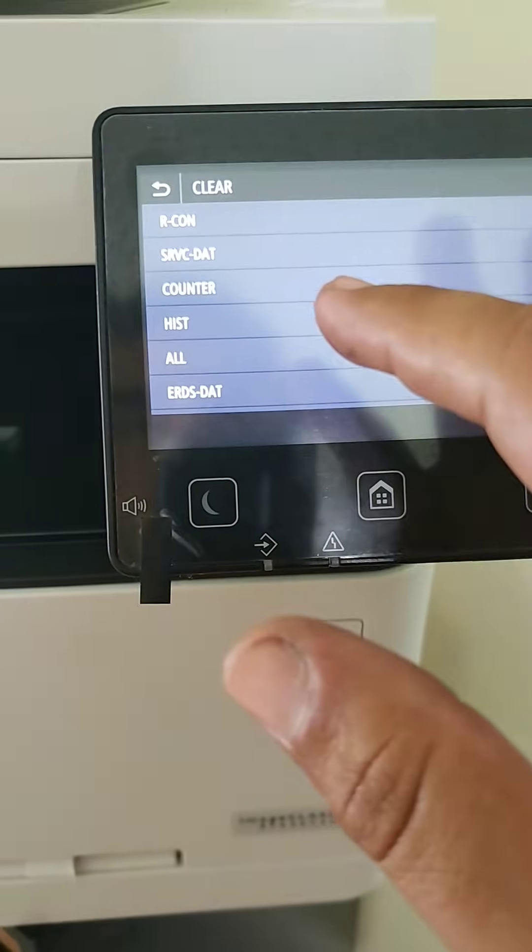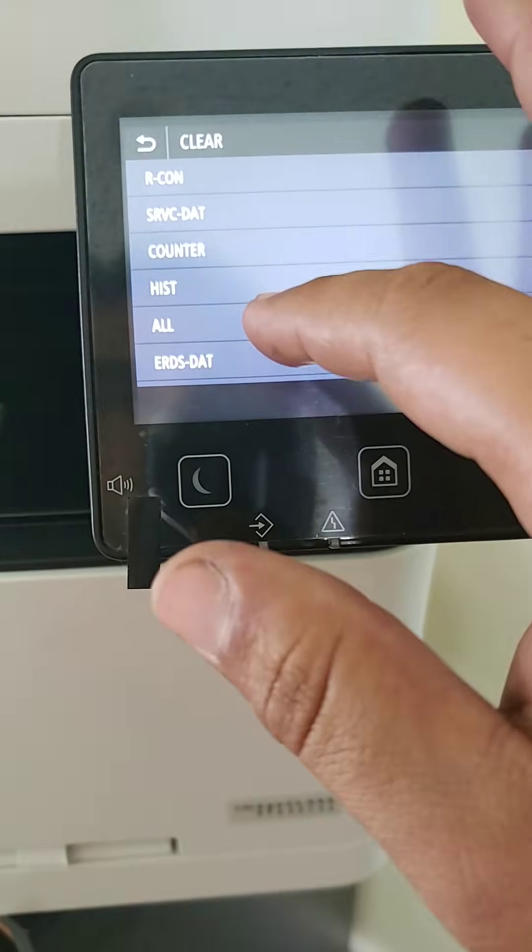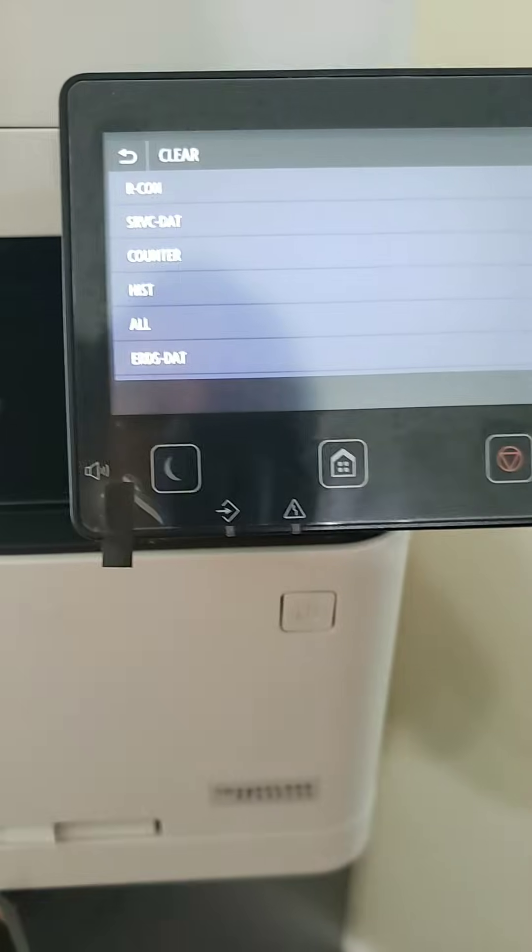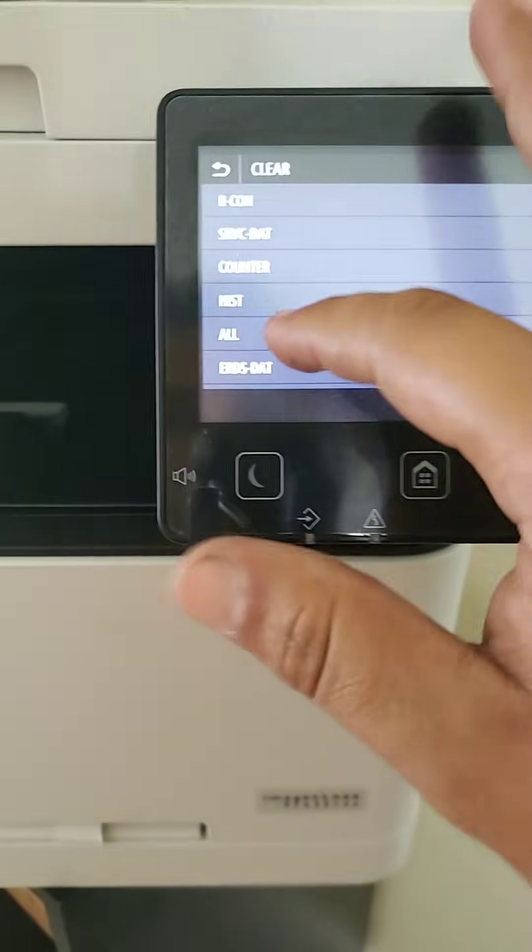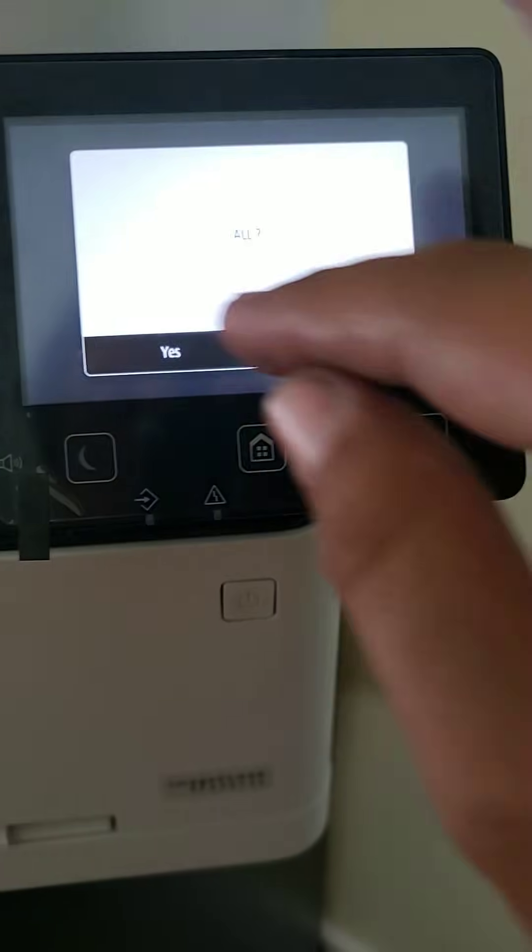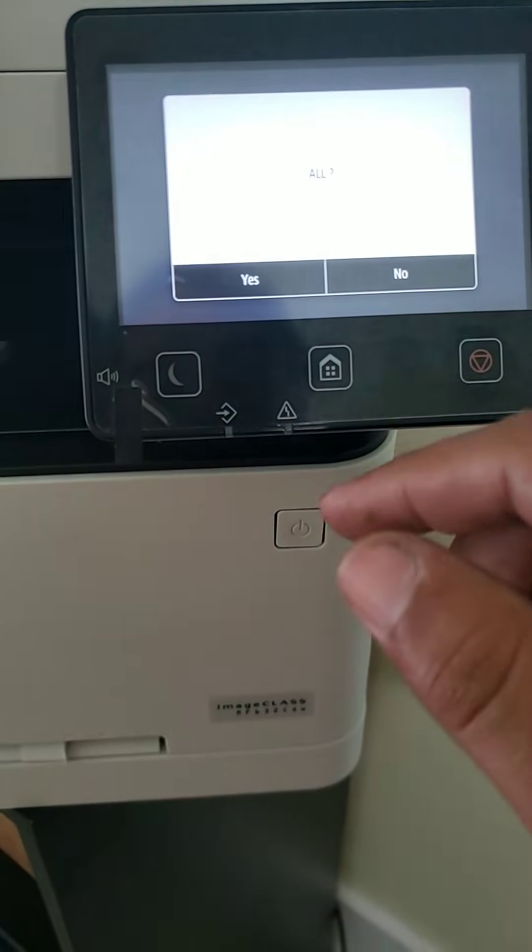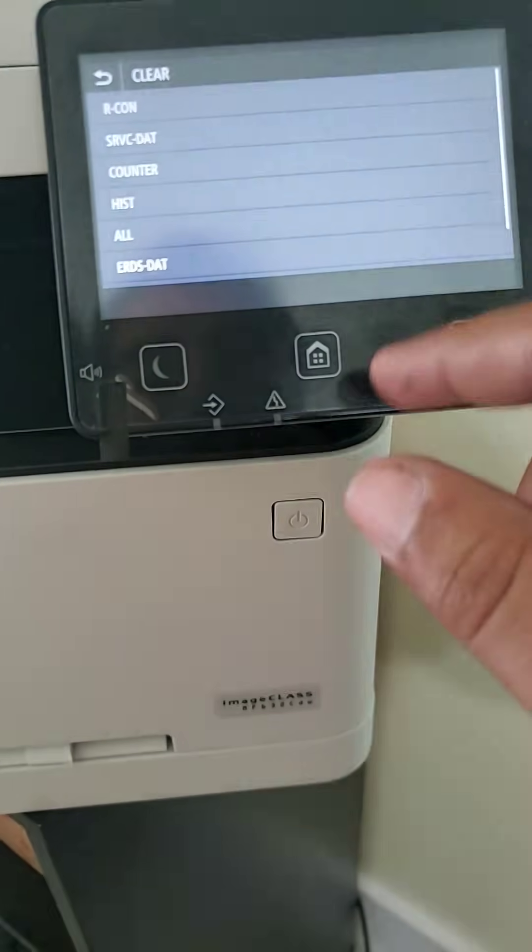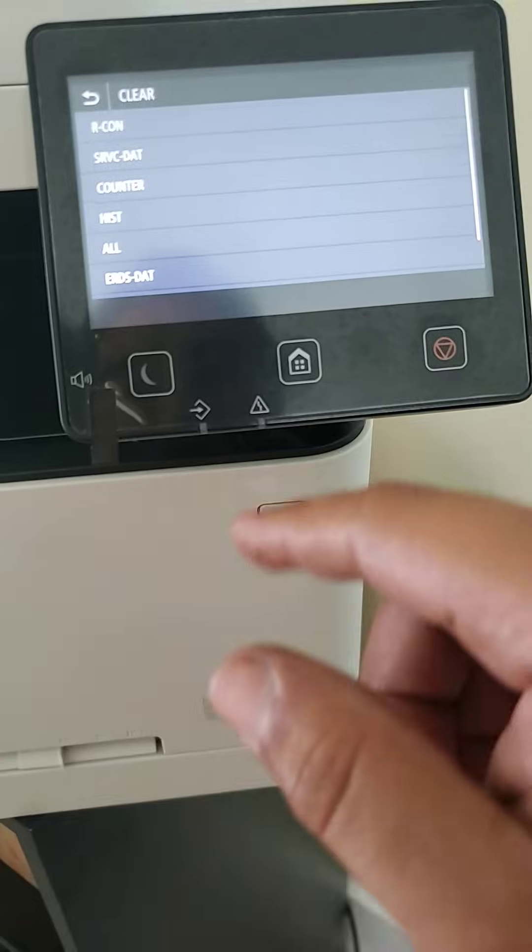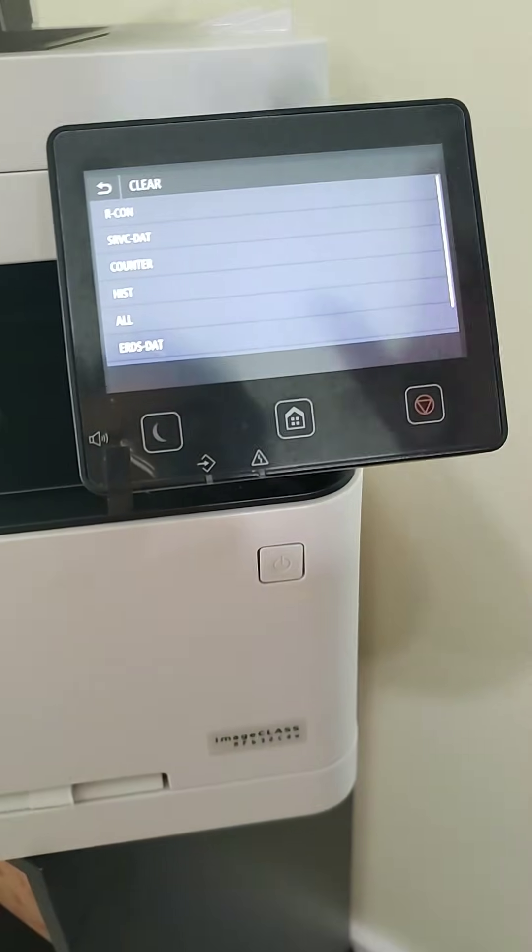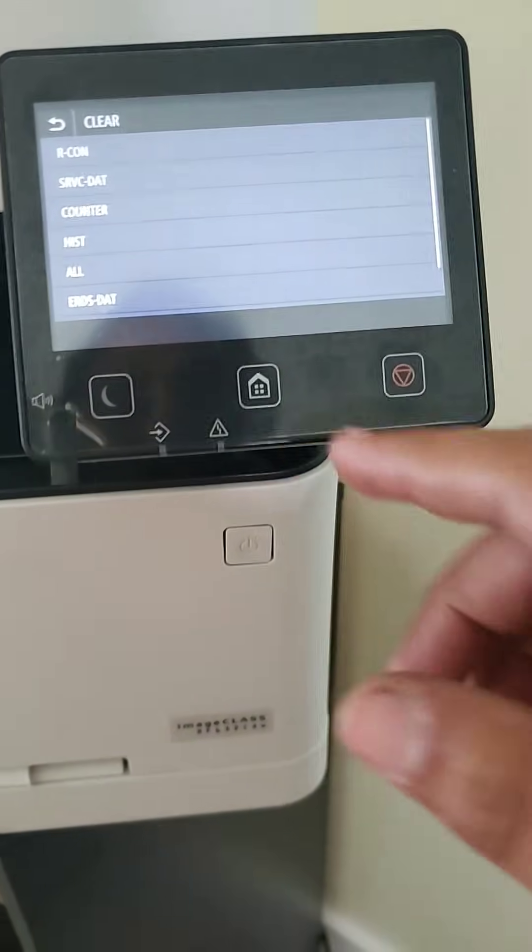Then clear and clear all. I'm not going to do it because I already got it set up. But after you hit clear, you hit yes. And it'll start doing all that.